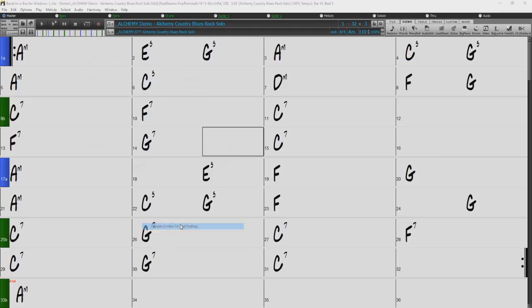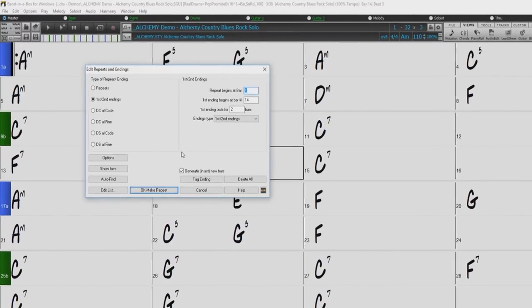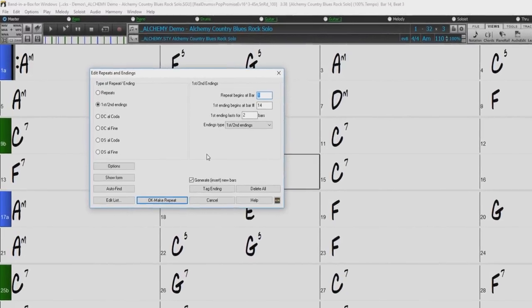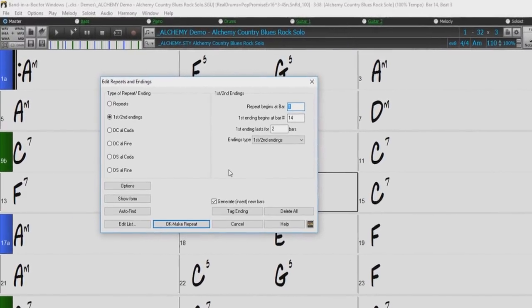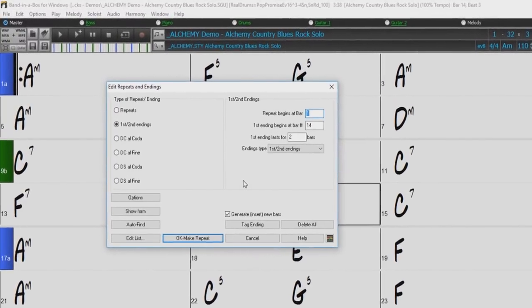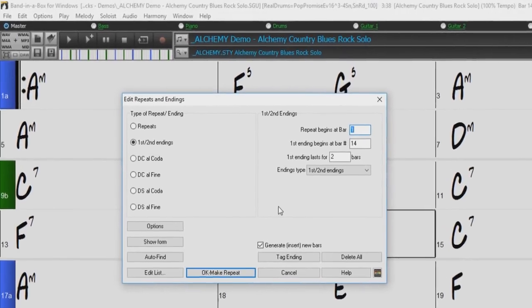This will open the Edit Repeats and Endings dialog. First, we will go over the controls within this dialog, and then we will take a look at the features in action.